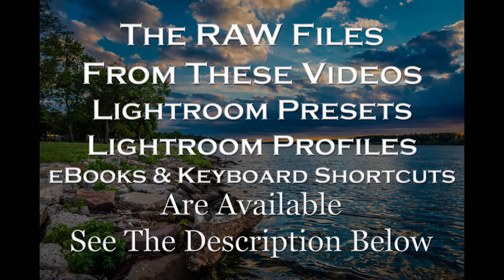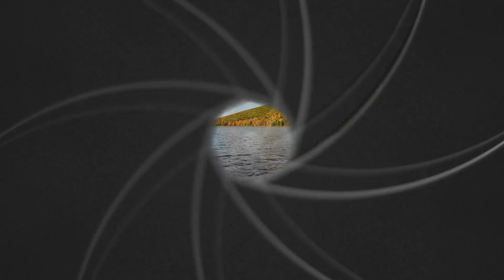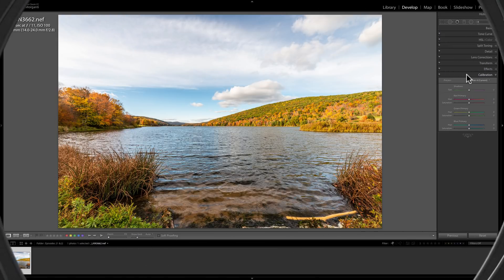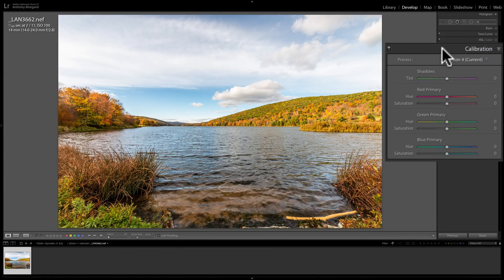In this video, we're going to take a look at the Calibration tab that's found in the Develop module of Lightroom Classic CC.